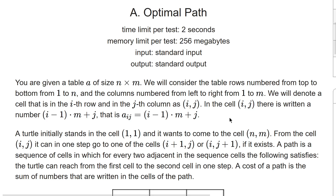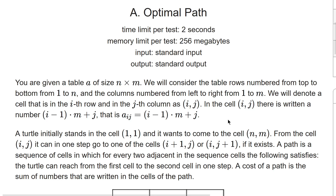Hey guys, welcome to Studio Interview. We will solve Round 802 Problem A, which is Optimal Path. The time limit is 2 seconds, which is a bit larger.